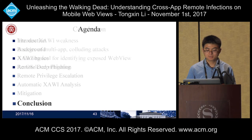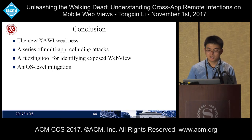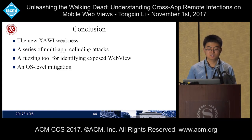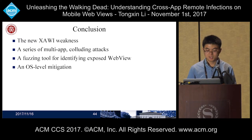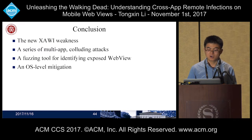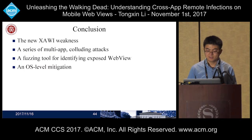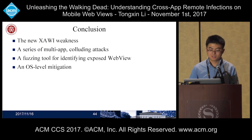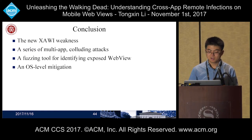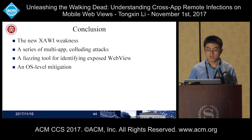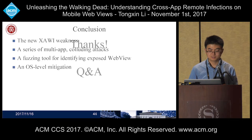In conclusion, we presented new Xavi techniques by which a remote adversary can acquire persistent control on multiple apps' web views. We demonstrated a series of multi-app colluding attacks to perform realistic remote phishing attacks and escalate the remote adversary's privileges. We also developed a fuzzing tool for identifying exposed WebView instances — results show that 7.4% of 5,000 apps exposed WebView instances. Besides, we implemented an OS-level solution to mitigate the threat. Thank you.